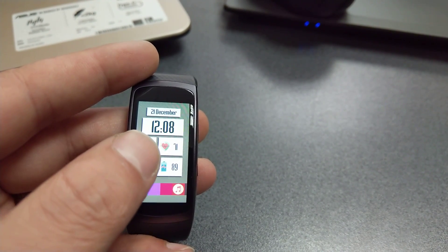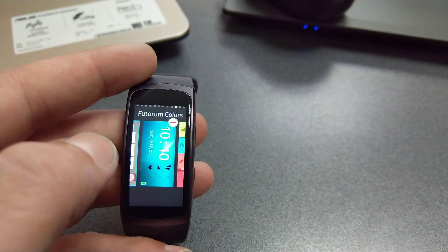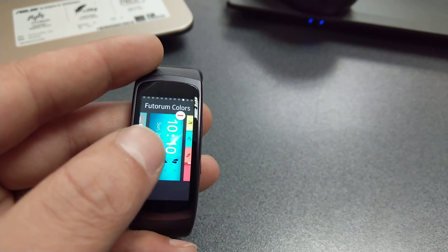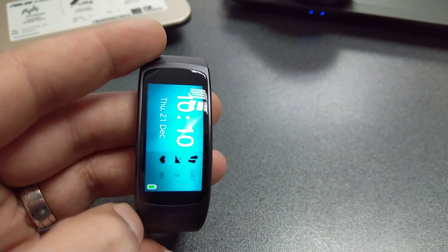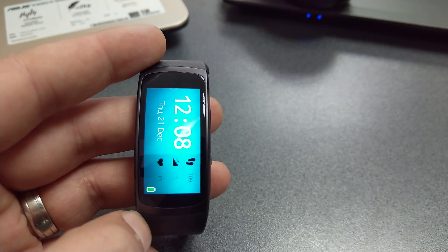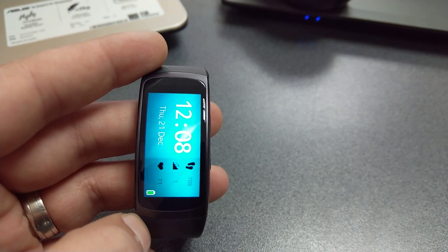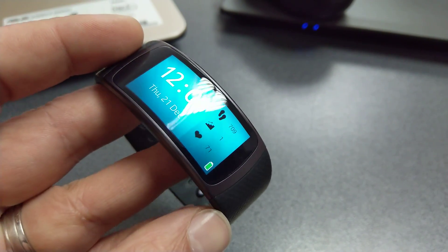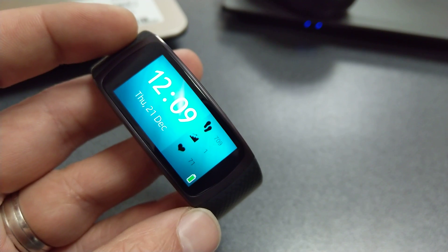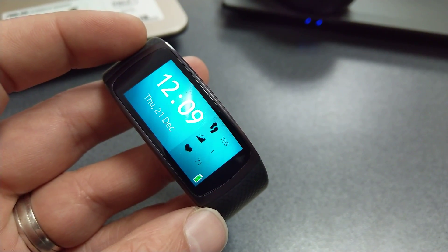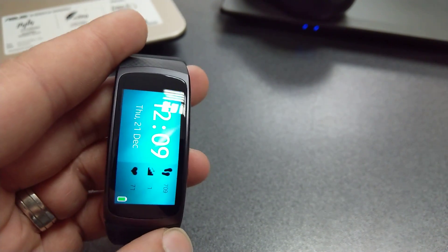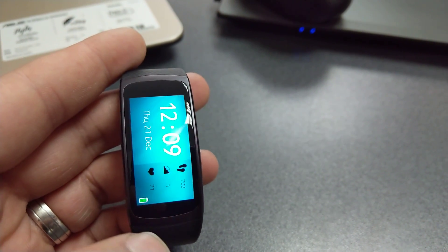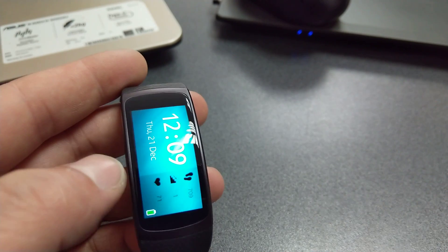Futurum Colors up next. Unfortunately, this is how it looks—so let's turn it around. It's very nice, very nice colors, very nice graphics. You get all the info. I would have preferred for the time to be—I don't know—to auto-rotate with the Gear Fit 2, but it is what it is.